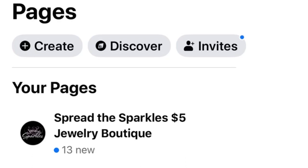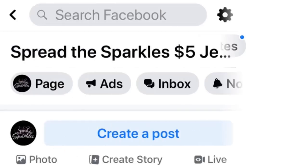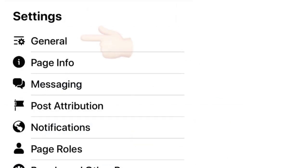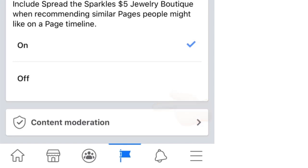The first step is to go onto your Facebook business page and go ahead and click onto the page so that we're going to open the page up. Next, you want to click on the gear icon — usually it's located in the top right-hand corner of the screen. Then you want to click on the general tab located here at the top. Next, you want to click on content moderation located at the bottom of the screen.